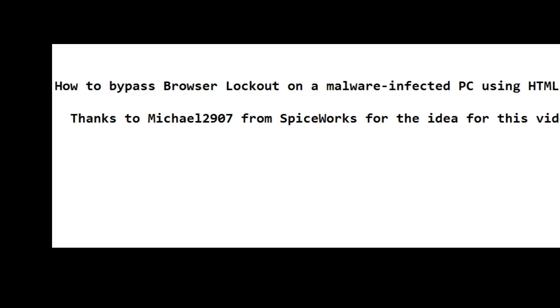If you're infected and can't get to your browser, here's a trick that might just get past that blockage so you can get to your browser and download some of the tools you need to get going again.